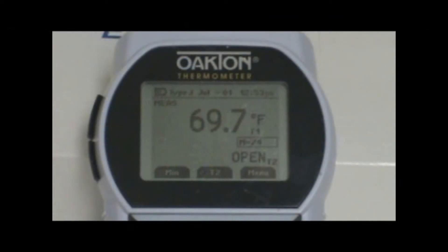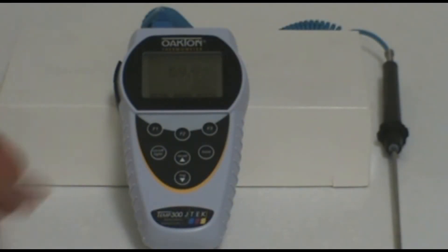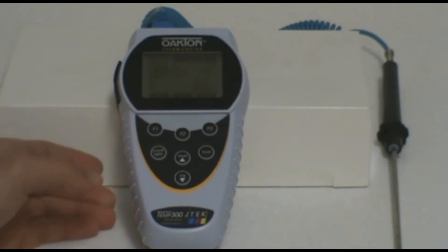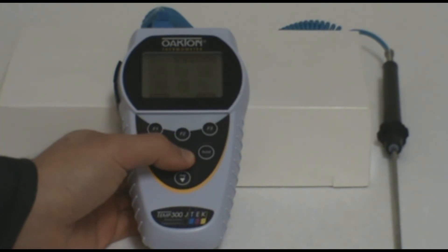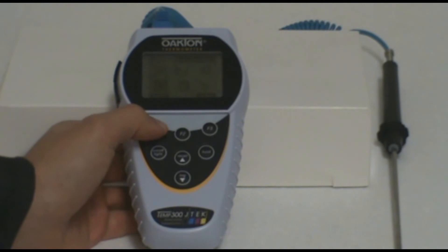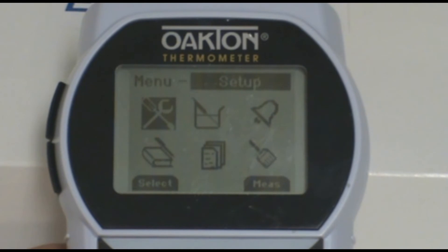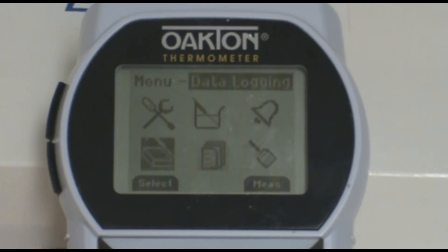The first thing you will want to do, once you have the probe plugged in and the meter turned on, is set up the data logging function on the meter. To do this, press the menu or F3 button, then use the arrow keys to scroll to the icon that resembles a book and pen. This is the data logging icon. Press the select or F1 button to enter the data logging setup.